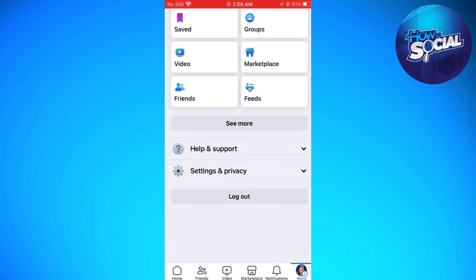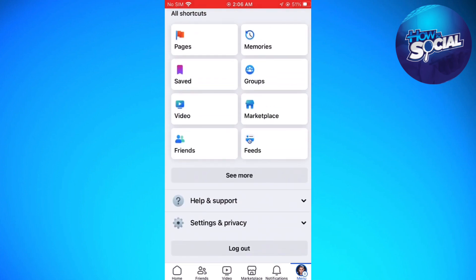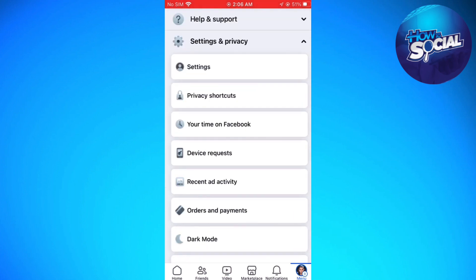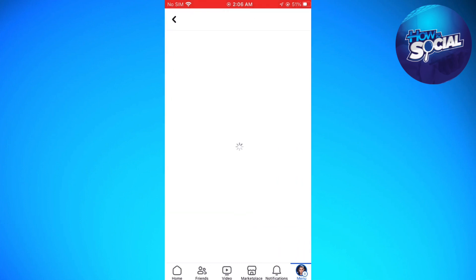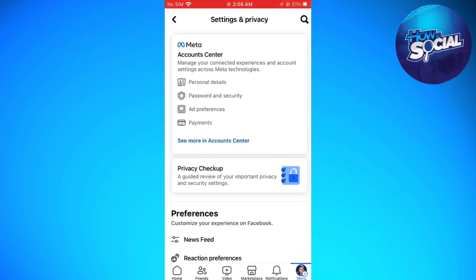Now scroll down and select Settings and Privacy, then select Settings. For an easier step, go ahead and click on the search icon at the upper right corner of your screen.